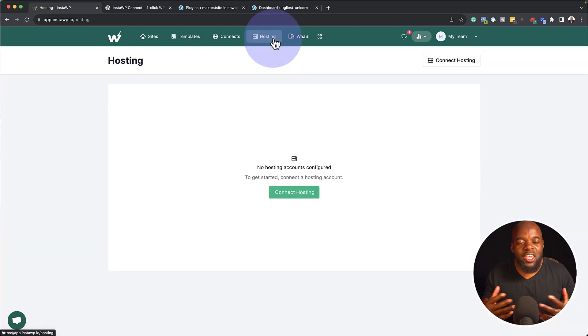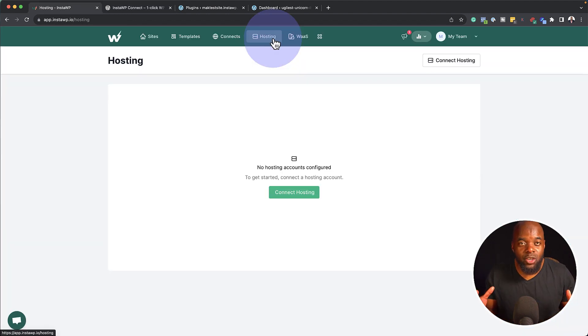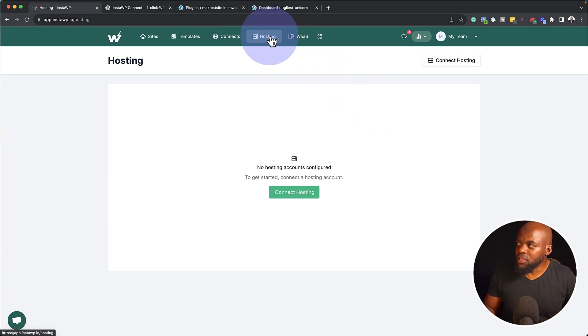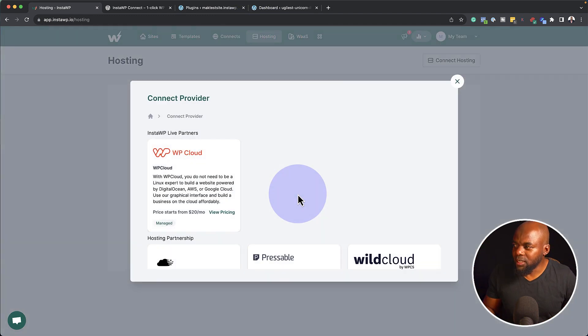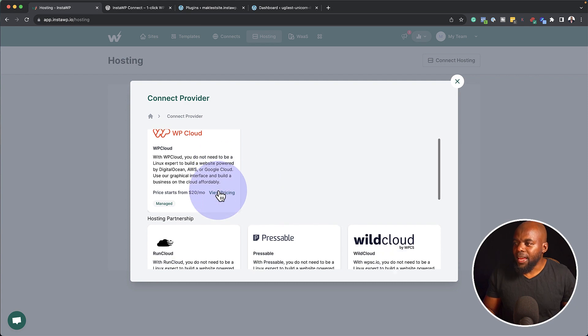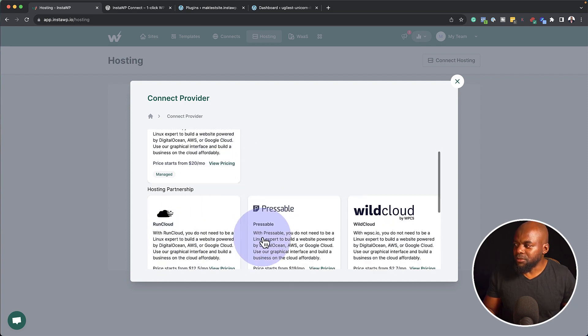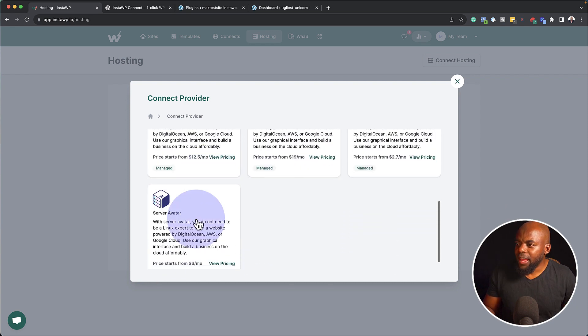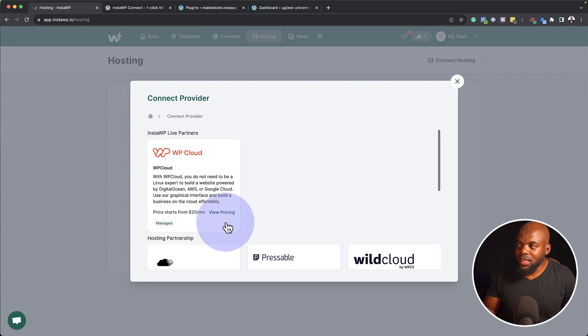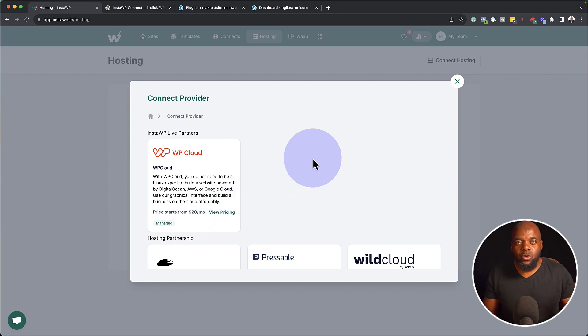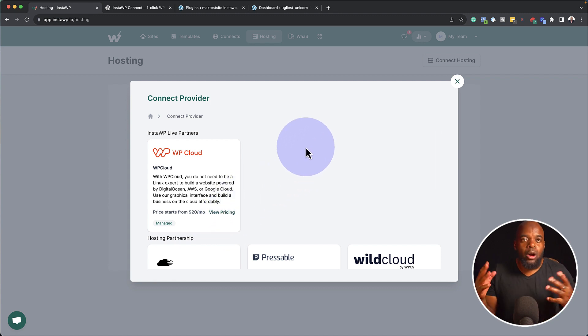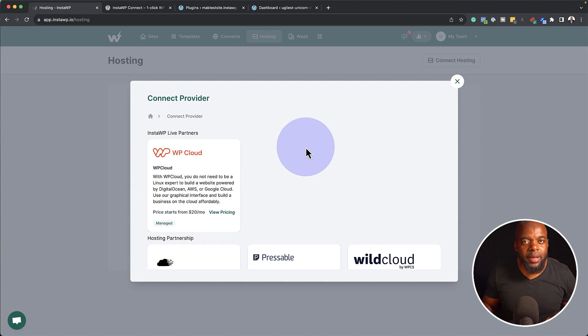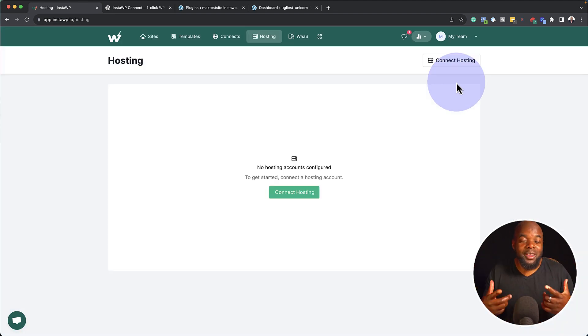Now let's say you want to connect or start hosting your website from InstaWP. What you can do is you come over here to this hosting tab, click on connect hosting. And we have these several hosting companies here. And you can easily connect these and pretty much your website is now on a hosting server. Now all you have to do is to update the DNS and you'll have your proper domain name working with this hosting.